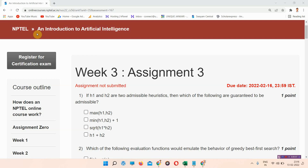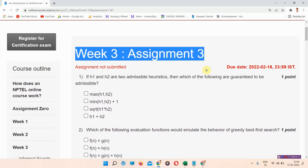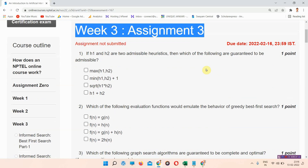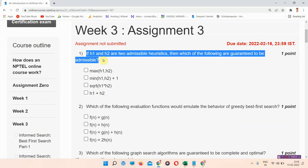Hello and welcome to Unix and Curry. In this video we will talk about the Assignment 3 answers of an Introduction to Artificial Intelligence. Please subscribe to our channel and press the notifications bell so that our regularly updated videos will reach you. Without wasting your time, let's start the video. The first question is: if h1 and h2 are two admissible heuristics, then which of the following are guaranteed to be admissible?